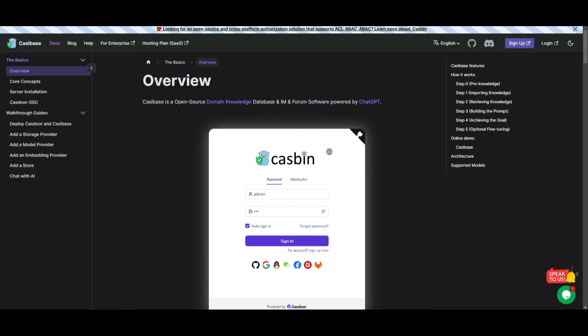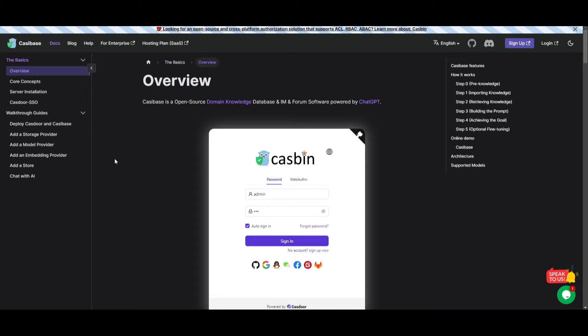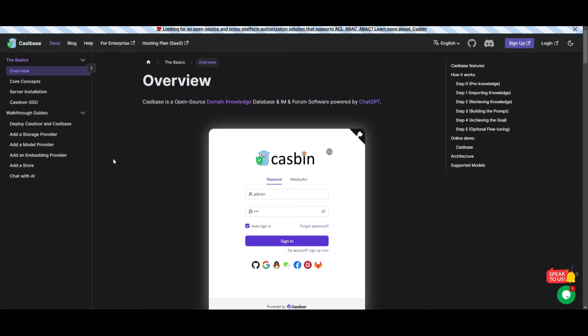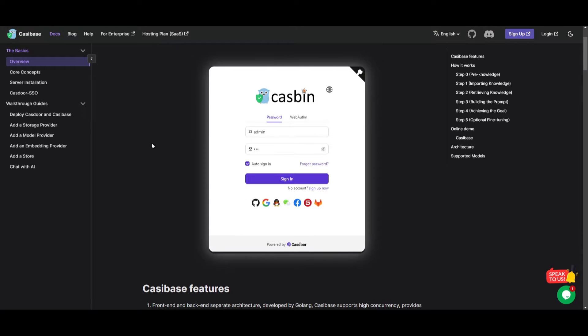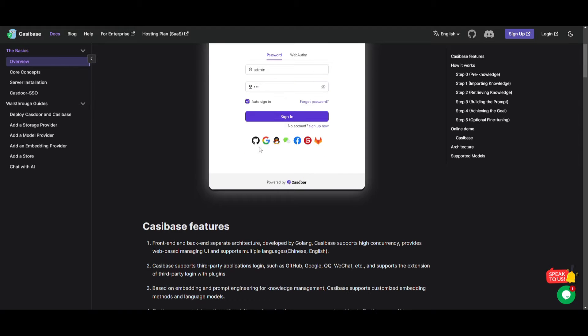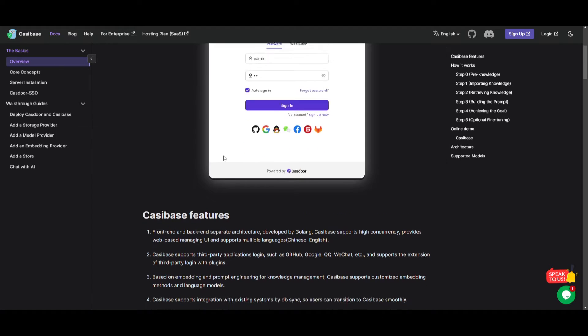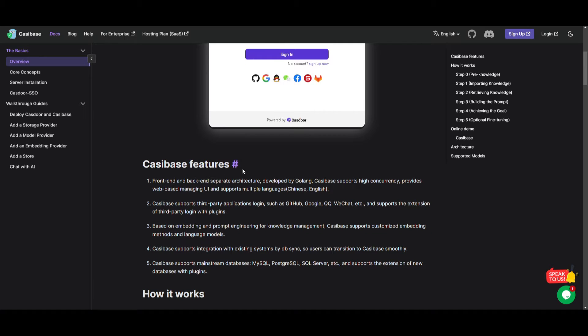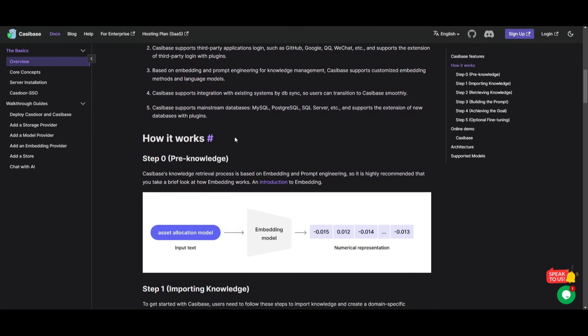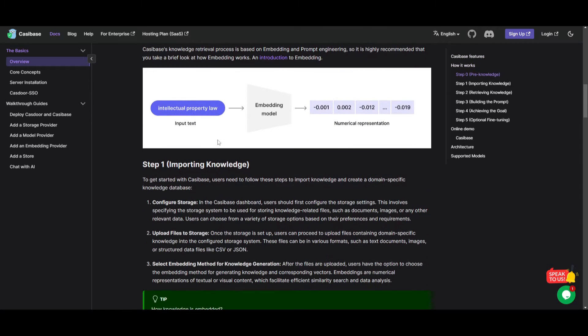In their documentation, they state that you're able to configure and add various other types of plugins. You're also able to employ embeddings and prompts for basic knowledge management. This allows for customizable embedding methods, as well as other language models within Cassibase. The platform is seamlessly integrated with existing systems through database synchronization, which enables a smooth transition for any user of Cassibase. This is compatible with popular databases like MySQL, as well as SQL Server, and it gives you a lot more capabilities in terms of having it deployed in other settings.